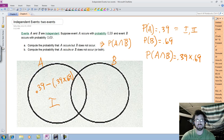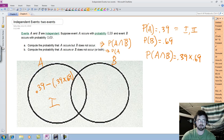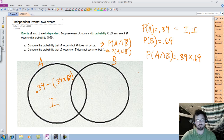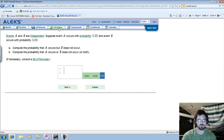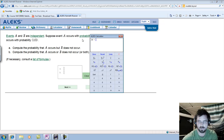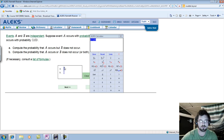Next, they want us to compute the probability that A occurs or B does not occur. Translating that, they want P of A occurring or B not occurring. Let me compute the previous one: 0.39 minus 0.39 times 0.69. The result is 0.1209.